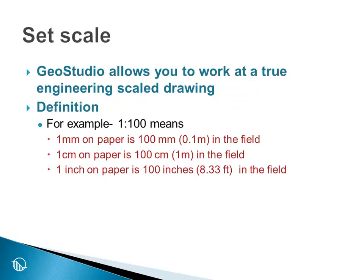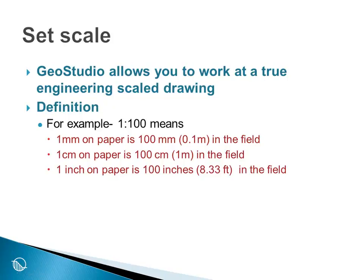GeoStudio also allows you to work at a true engineering scale drawing. By definition, what this means is, for example, if we say the scale is 1 to 100, it means that 100 millimeters on paper is 100 millimeters in the field or 0.1 meters in the field. 1 centimeter on paper is 100 centimeters or 1 meter in the field. 1 inch on paper is 100 inches in the field or 8.33 feet in the field.